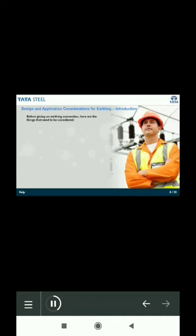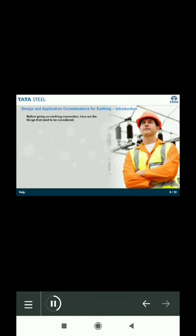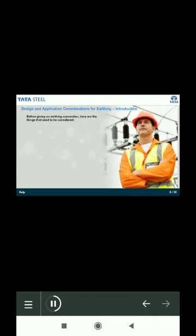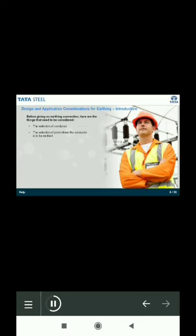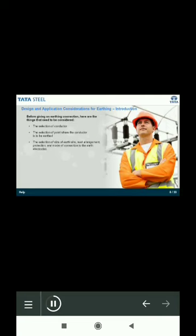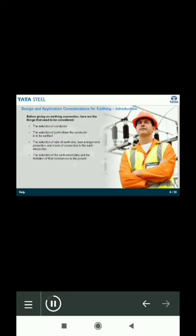Once you decide that an earthing connection has to be given, these are the points that need to be considered: the selection of conductor, the selection of point where the conductor is to be earthed, the selection of size of earth wire, lead arrangement, protection and mode of connection to the earth electrodes, the selection of earth electrodes and the limitation of their resistances to the ground, fault current of the system, and location of earthing station.